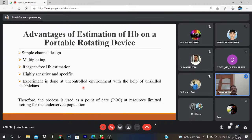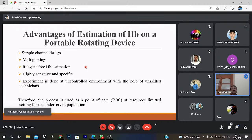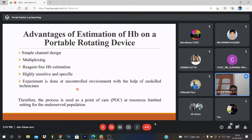The experiment is done without skilled technicians. An uncontrolled environment means outside the laboratory. Once you are not using reagent — for hemolysis, toluidine and some mixtures are used, requiring refrigerated storage — a laboratory-controlled environment is required. But if it is reagent-free, you can use the uncontrolled environment. Therefore, this process is used as a point-of-care device at resource-limited settings for the underserved population.